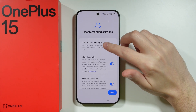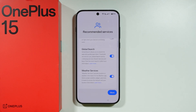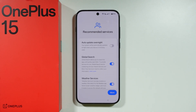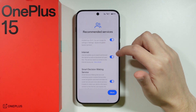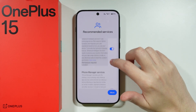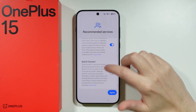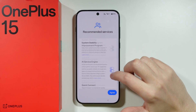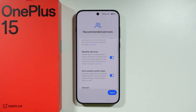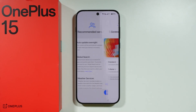We have recommended services like automatic update overnight, which I'm going to turn off for the sake of my upcoming videos, but you might want to keep automatic updates on. There's also global search, weather services, phone manager services, and quick connect, which I'm going to turn on. Go through this list and decide what you actually want to use, then press Agree.